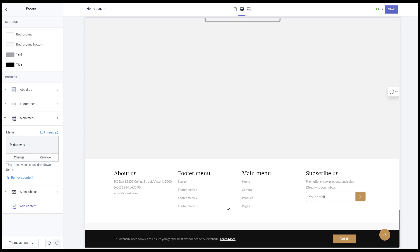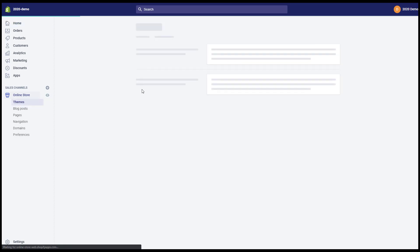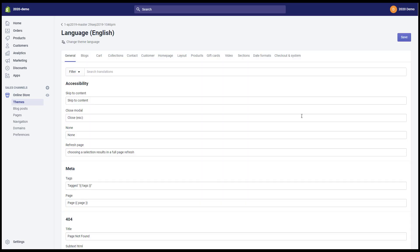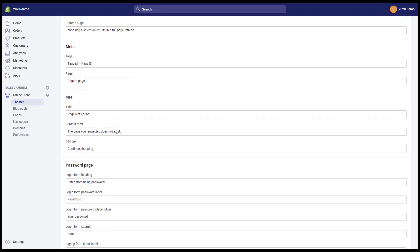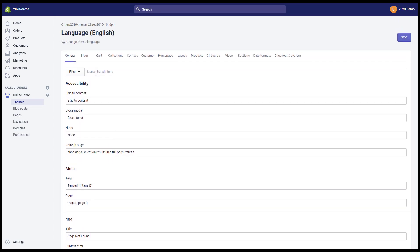Three, language. You can go to online store themes actions edit language. You can enter text in your language here. Please note that it has many tabs here for you to select.